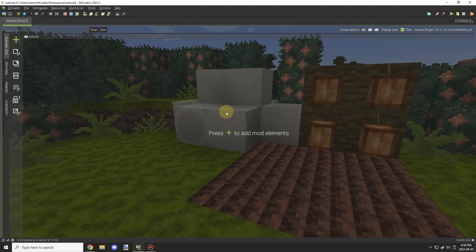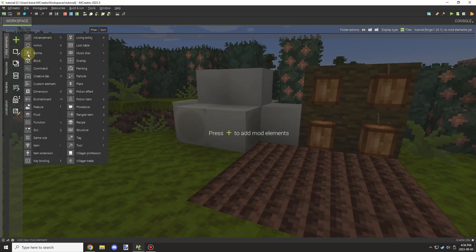Alright guys, welcome back to another mCreator tutorial. Today I am doing something requested from the community.